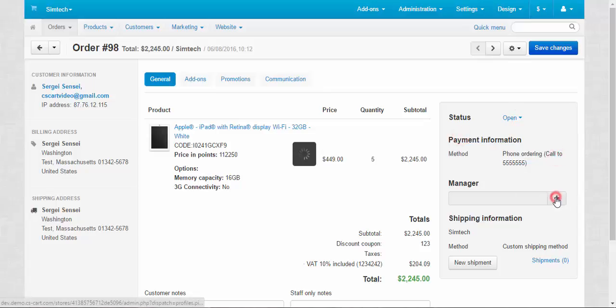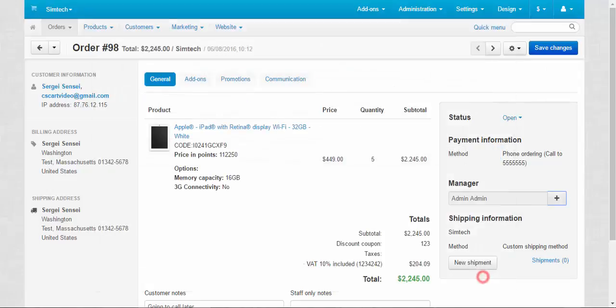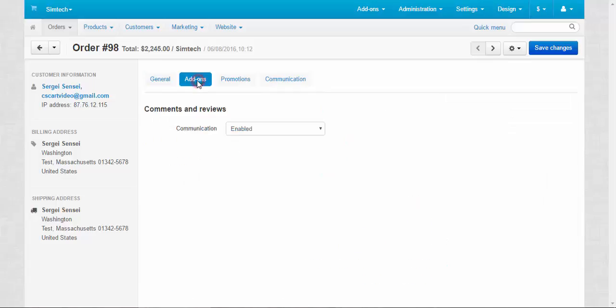Here we can change the status of the order, payment information. We can assign the responsible manager from the available administrators, for example, like this. Shipping information, the method, custom shipping method. And here we can create the shipment. I'll create several shippings, by the way.